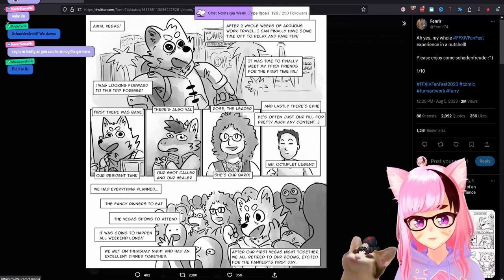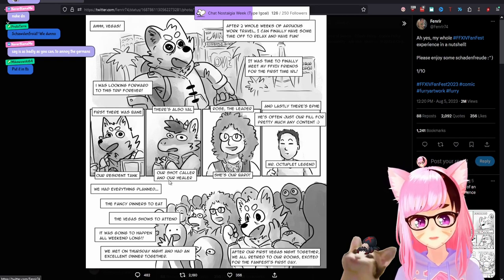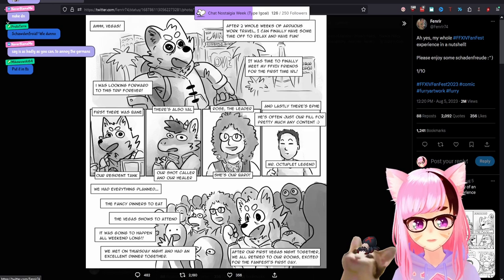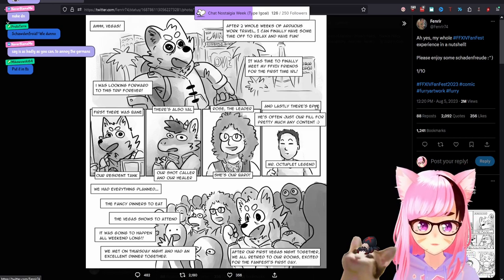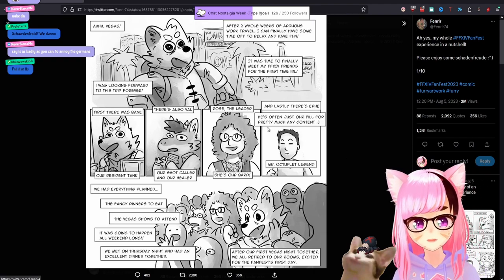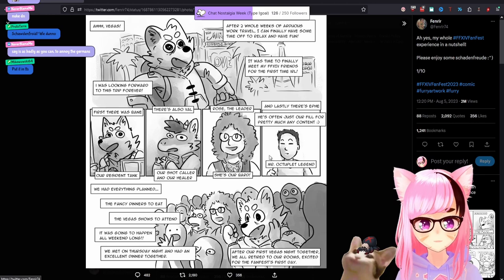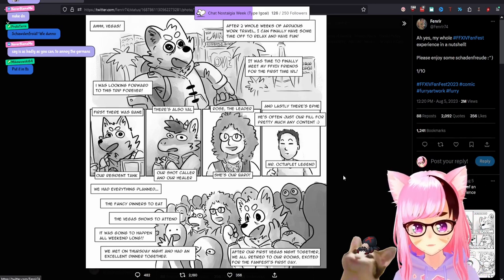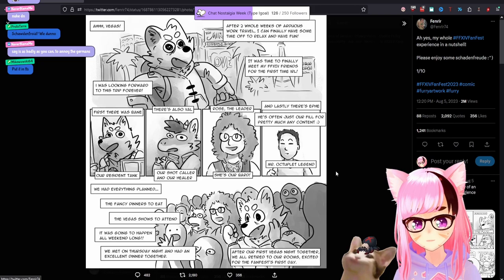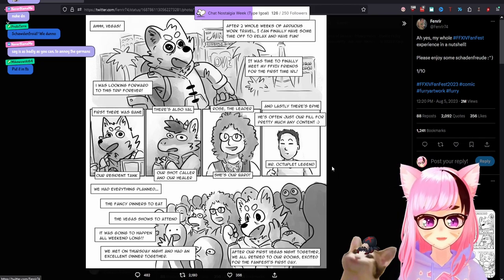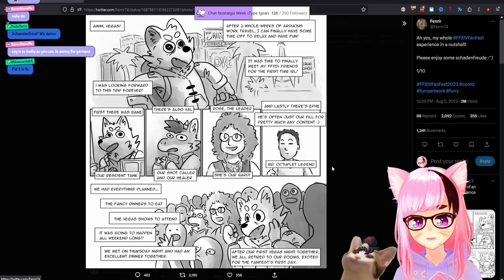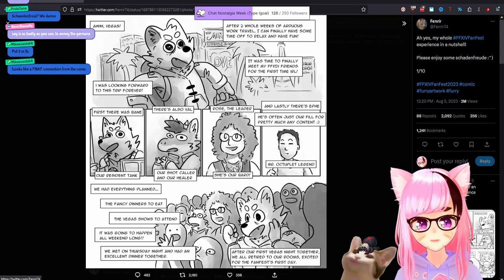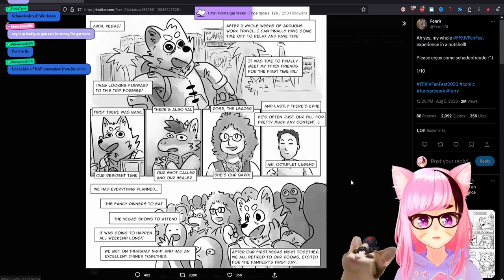First, there was Bane, our resident tank. There's also Val, our shot caller and our healer. Rose, the leader. She's our bard. And lastly, there's Epi. I'm gonna call just our fill for pretty much any content. Mr. Octuplet Legend. We had everything planned. The fancy dinners to eat. The Vegas shows to attend. It was all going to happen all weekend long. We met on Thursday night and had an excellent dinner together. After our first Vegas night together, we all retired to our rooms excited for FanFest's first day.